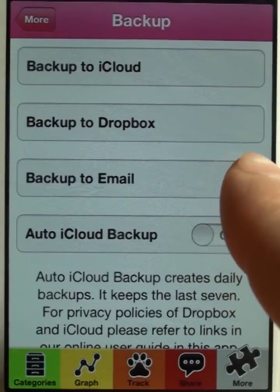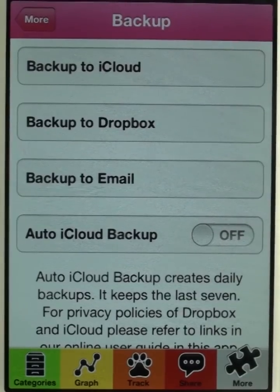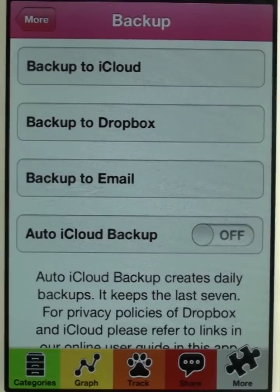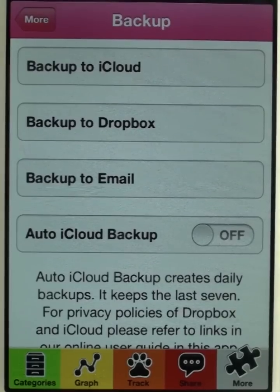Backing up via email generates an email with an attachment. You can send this attachment to yourself or to somebody else if you'd like to share the entire backup. The person who opens the email needs to tap on the attachment, and if the app is installed on the device, it will restore itself onto the app.